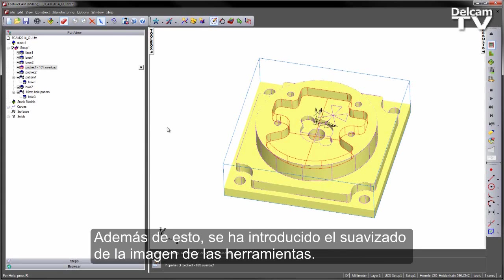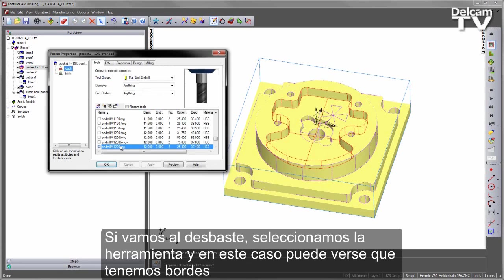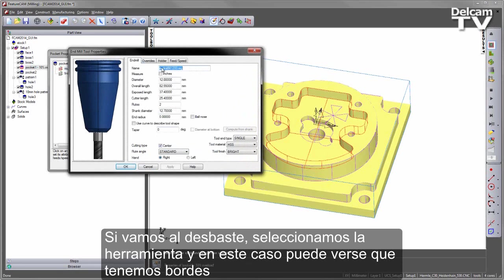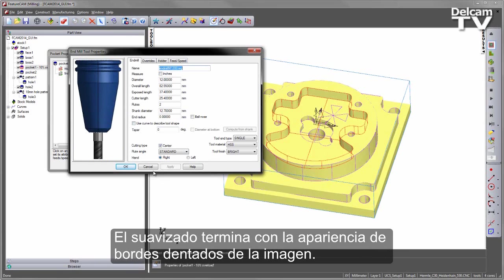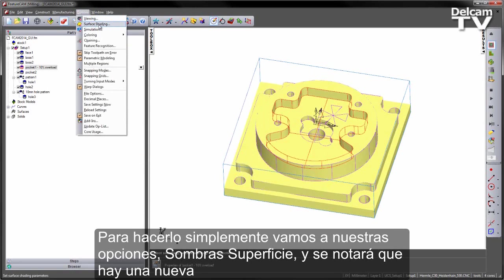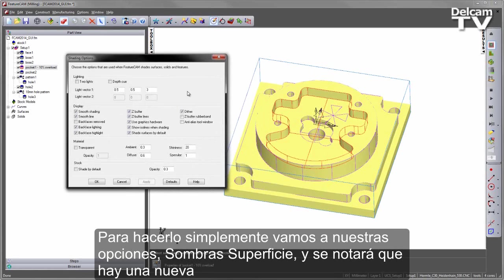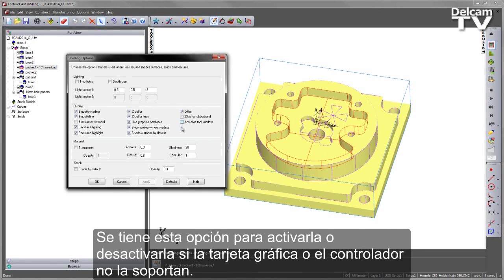As well as this, we've introduced anti-aliasing for the tools. If I go into the roughing and select the tool, you can see we've got slightly rougher edges around the tool profile. The anti-aliasing smooths those edges out. To do this, we simply go to Options, Surface Shading, and you'll notice there is a new checkbox that says Anti-Alias the Tool Window. We have this option to turn it on or off in case your graphics card or driver doesn't support it.